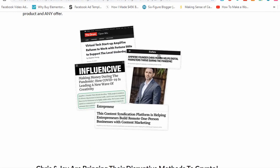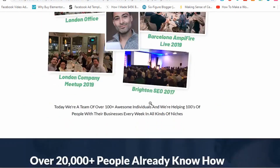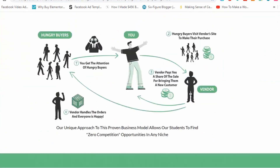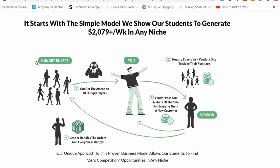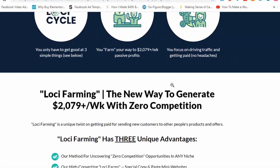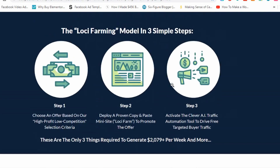I just want to take you through how this model works. This is the basics of the model and what I really want to hone in on is the platform it utilizes. You can see here three simple steps: step one, you choose an offer based on a high-profit, low-competition selection criteria; step two, you deploy a copy-and-paste mini site or Loci Farm to promote the offer; and then you activate the AI traffic automation tool.